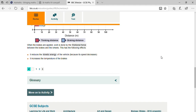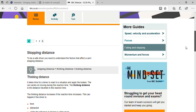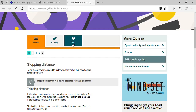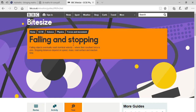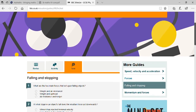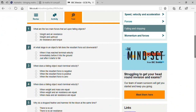Now move on to the activity and test. There are 10 questions on your screen — just read the question and tell me your answer.